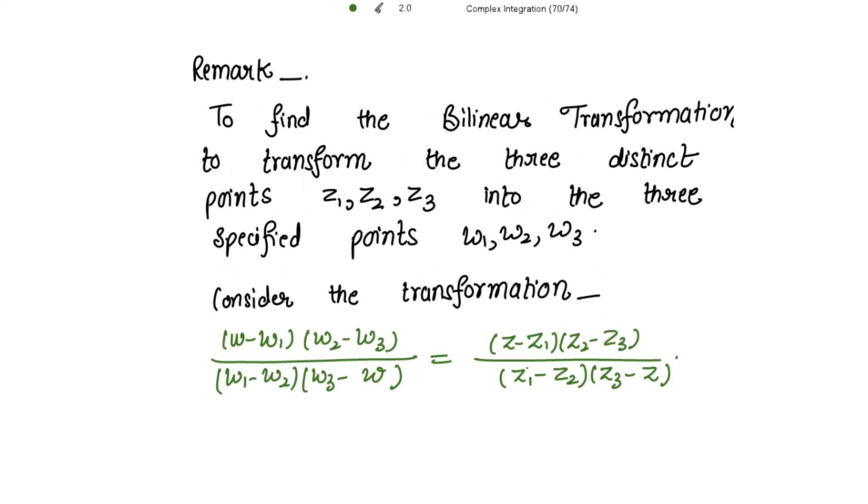There is a remark here. To find the bilinear transformation mapping 3 distinct points z1, z2, z3 into 3 specified points w1, w2, w3, we use the formula: (w - w1)(w2 - w3) / [(w1 - w2)(w3 - w)] = (z - z1)(z2 - z3) / [(z1 - z2)(z3 - z)].